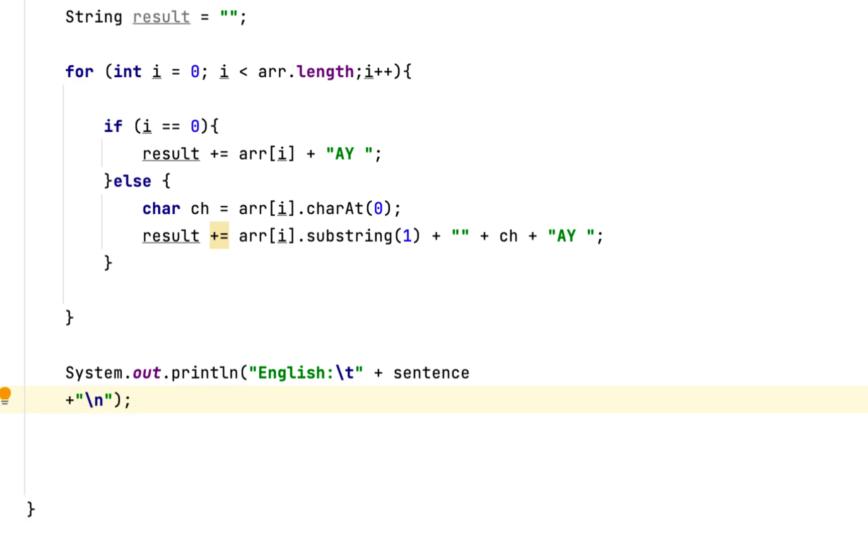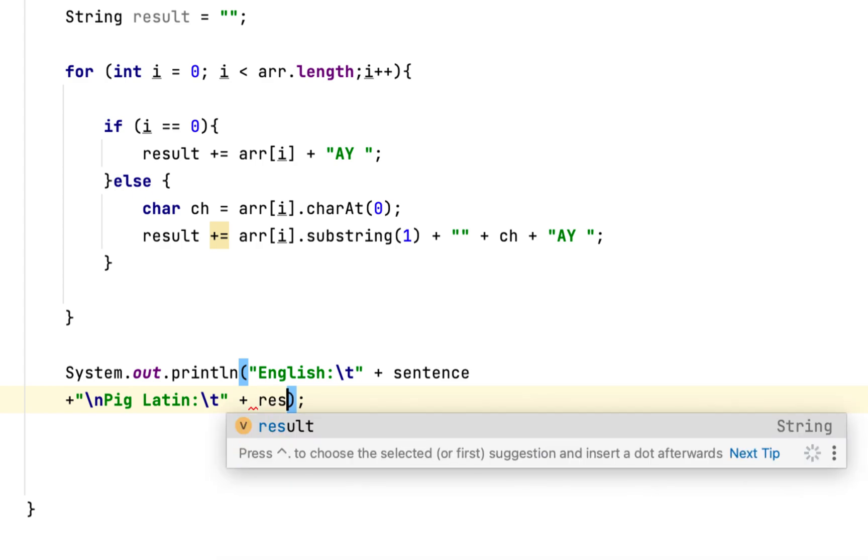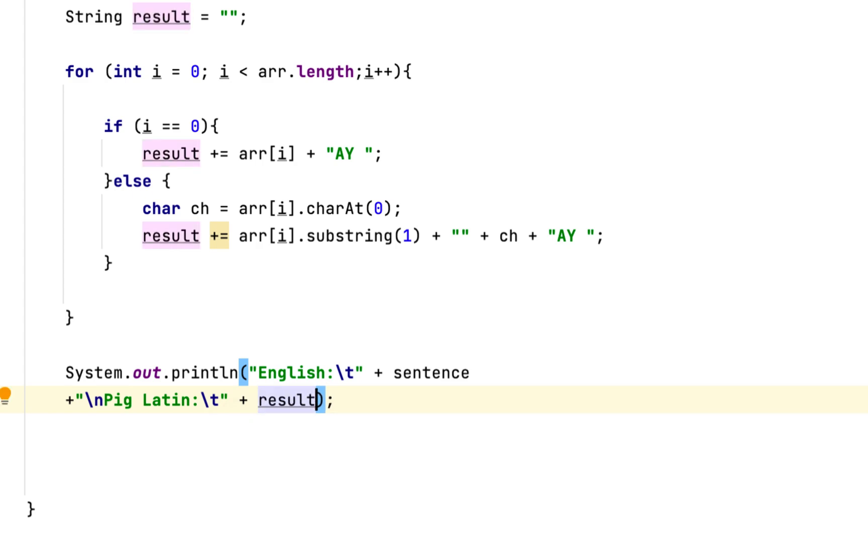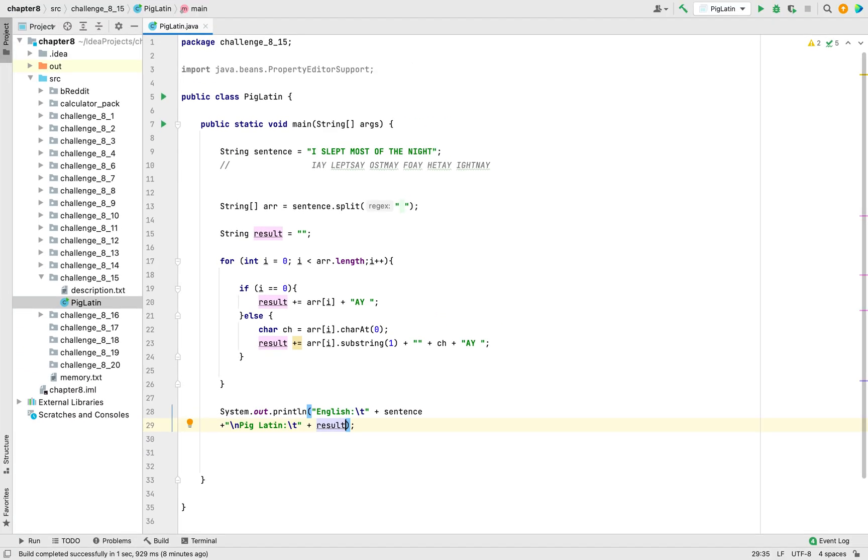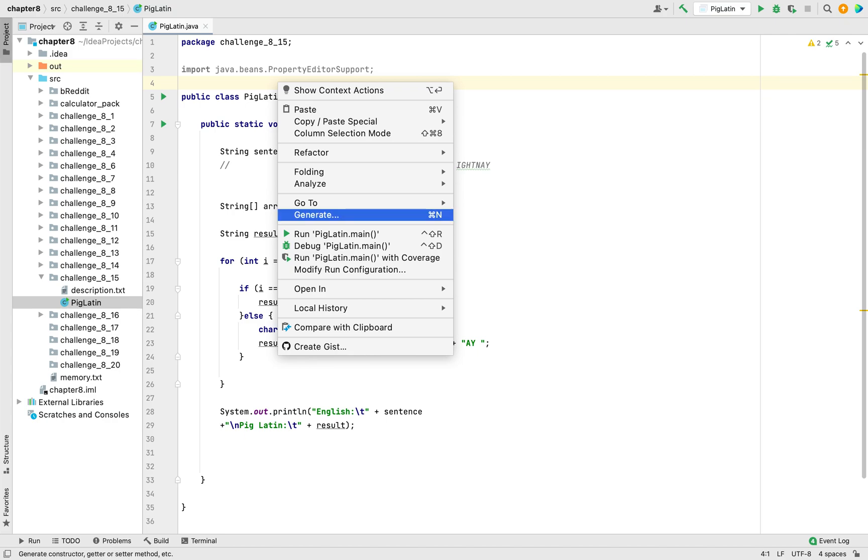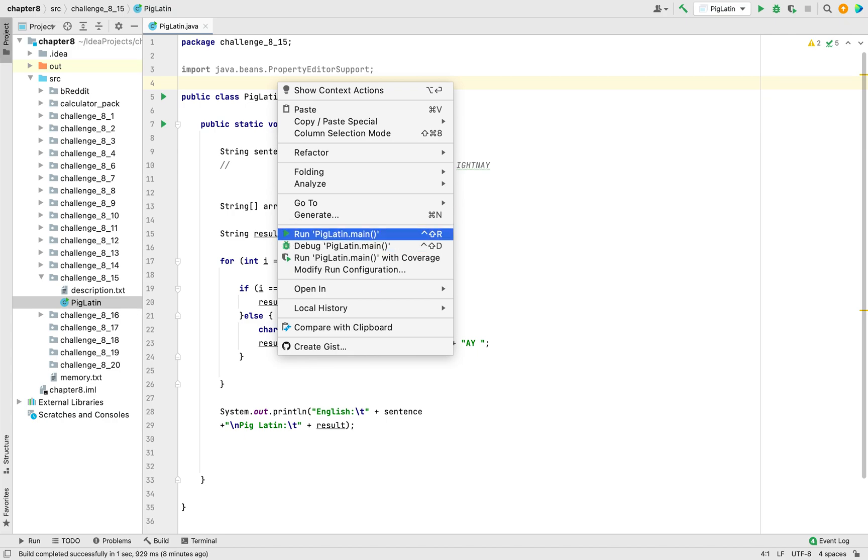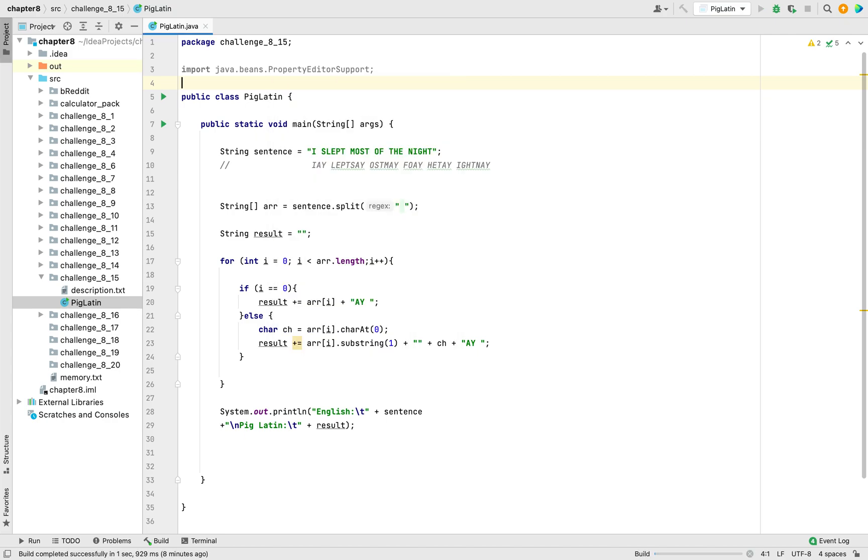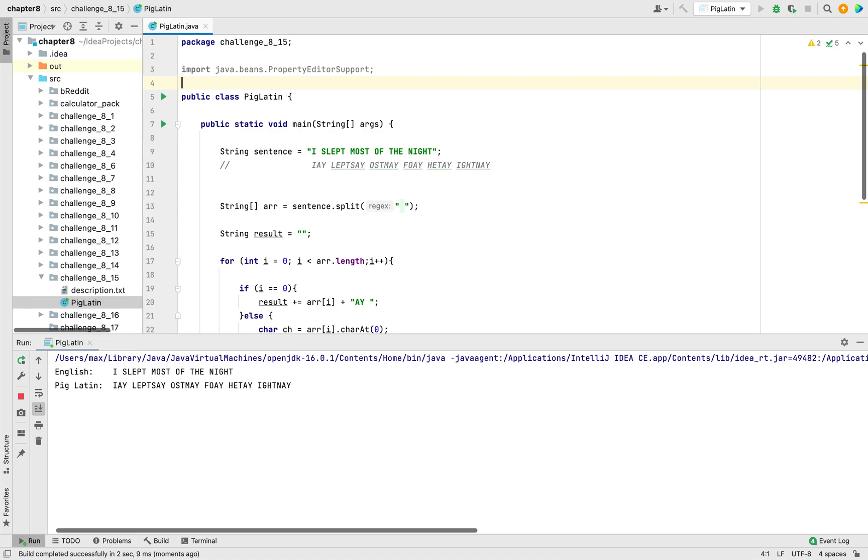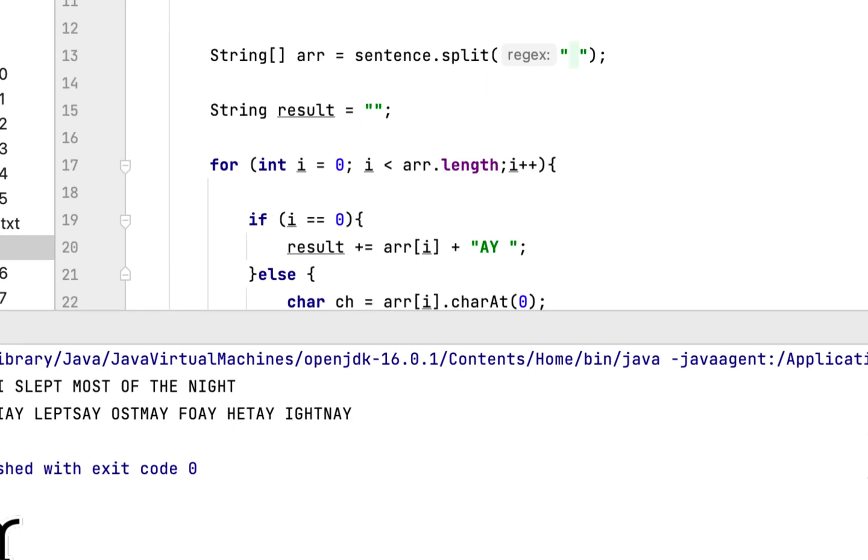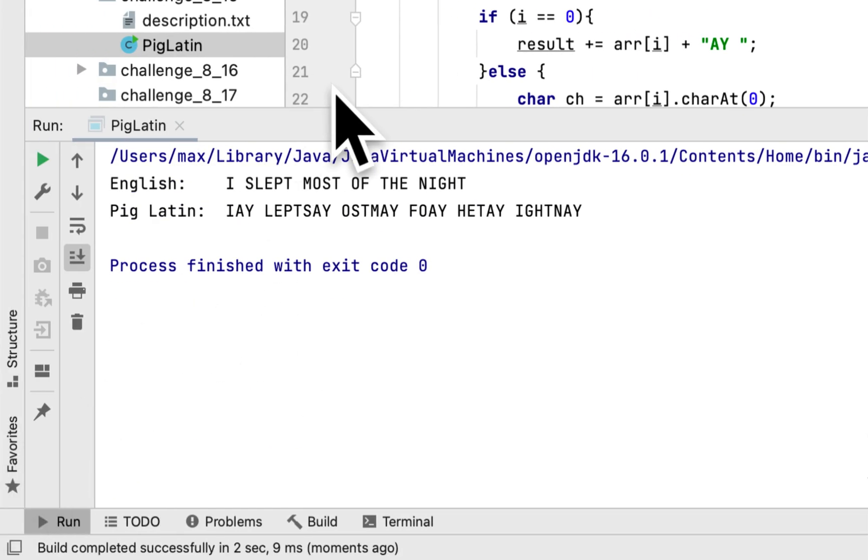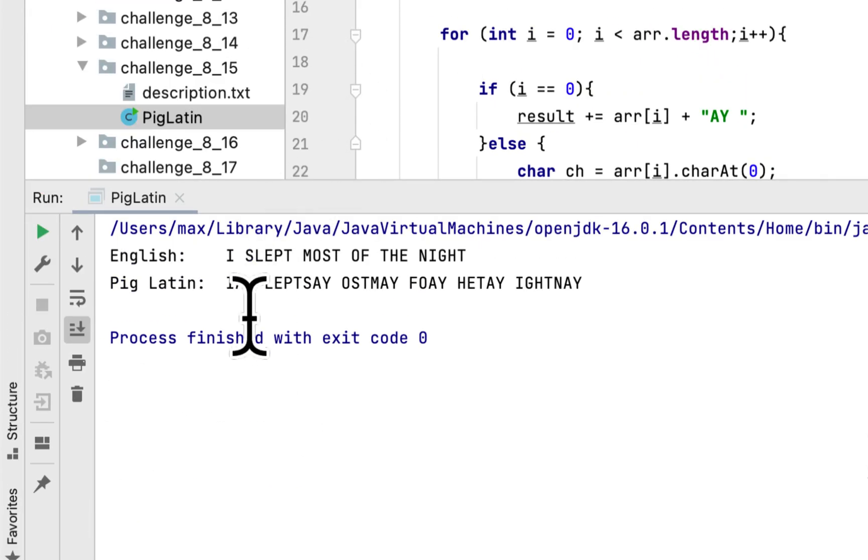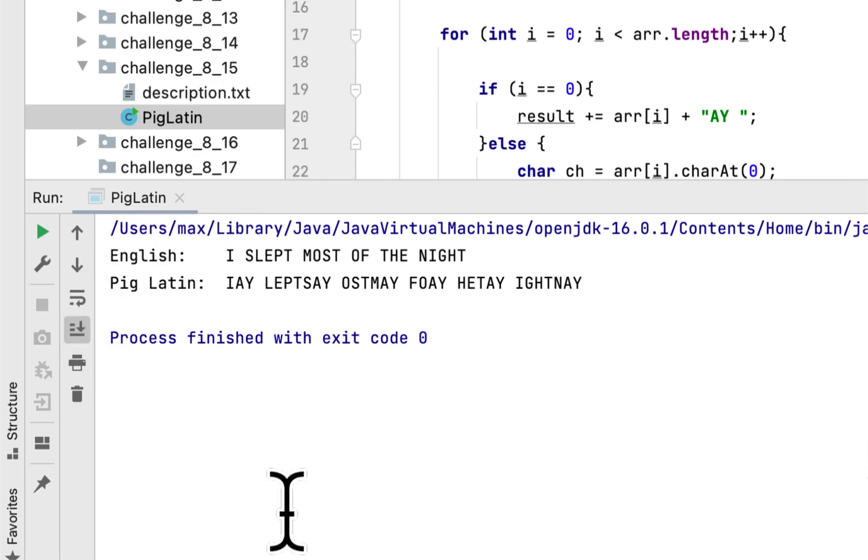So let's run the program and see the results. As you can see, here is the English version: I slept most of the night.